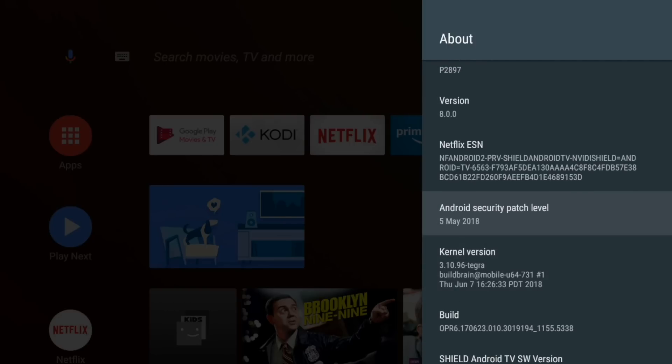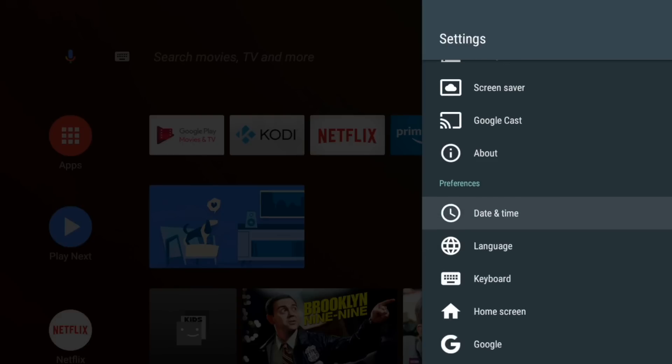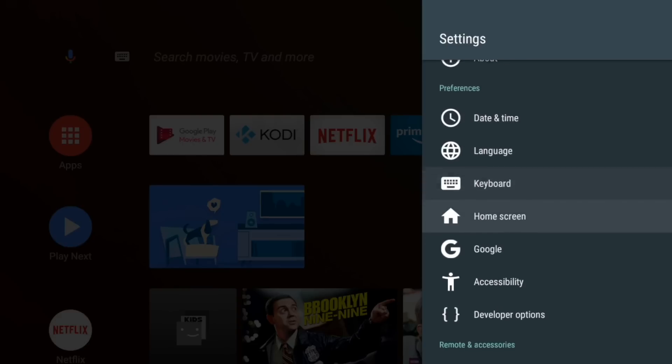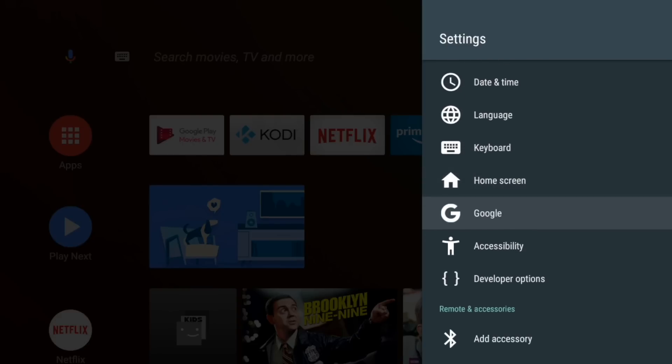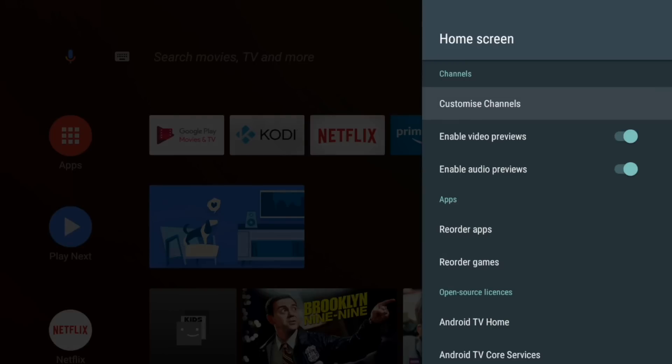We already had a quick flip through about. But you can see it has the main security patch for Android. So it's fairly up to date.